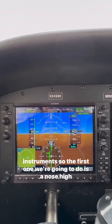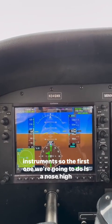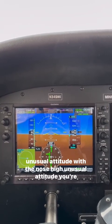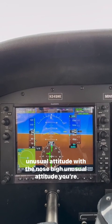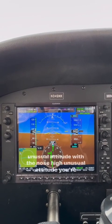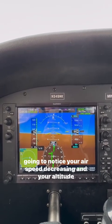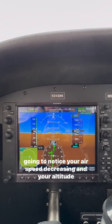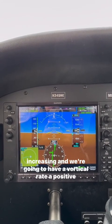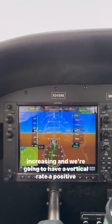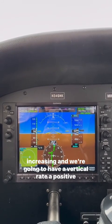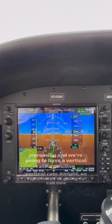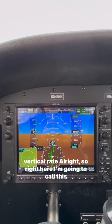The first one we're going to do is a nose-high unusual attitude. With a nose-high unusual attitude, you're going to notice your airspeed decreasing and your altitude increasing, and we're going to have a positive vertical rate.